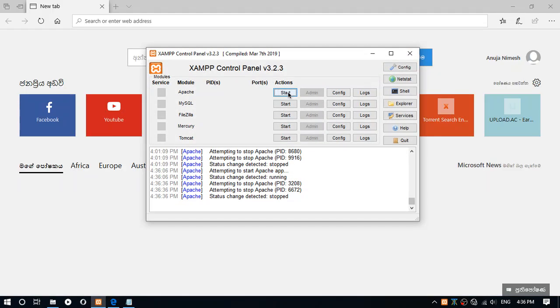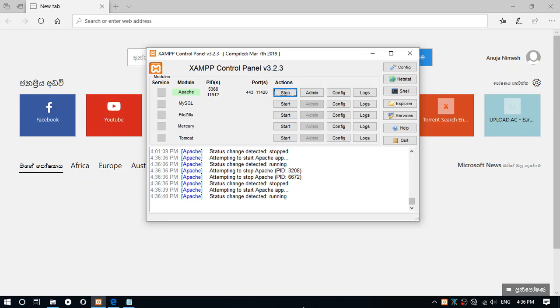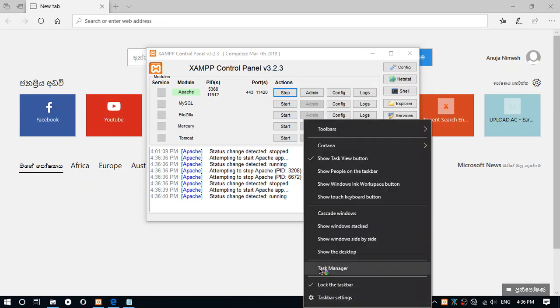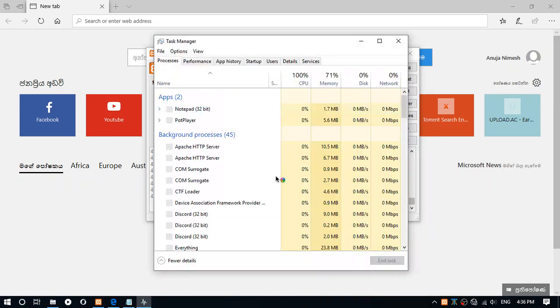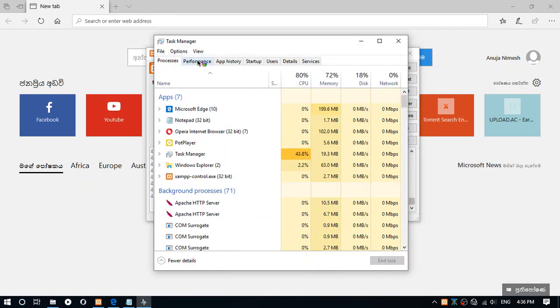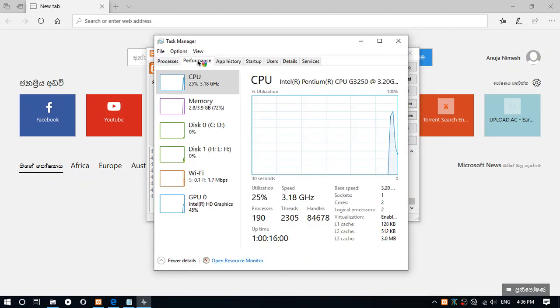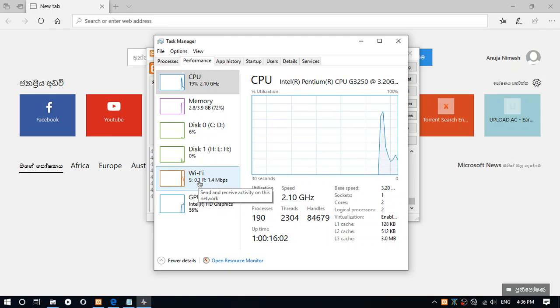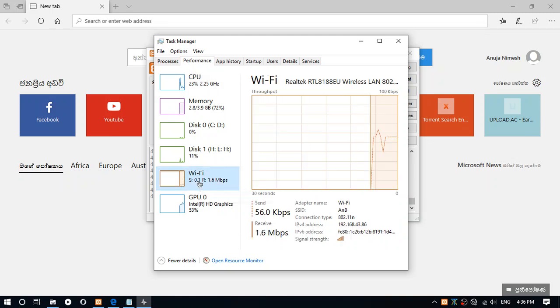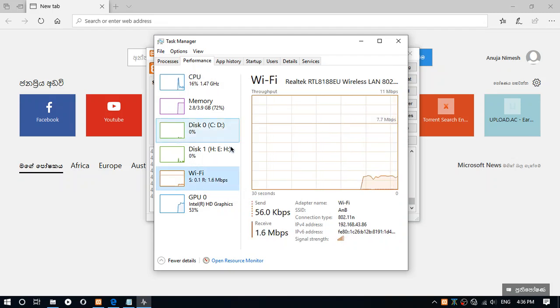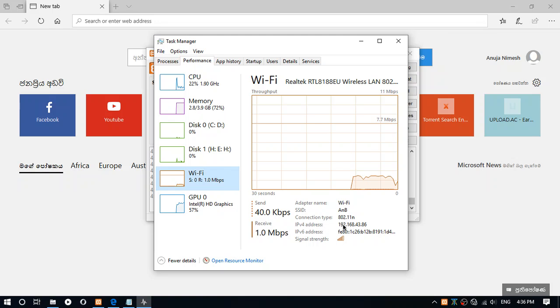Now start Apache, go to the Task Manager, go to performance, go to your network either Wi-Fi or Ethernet, and note the IPv4 address.